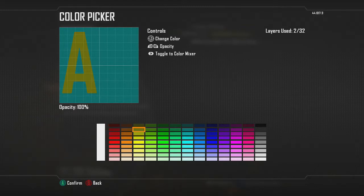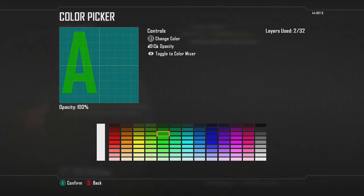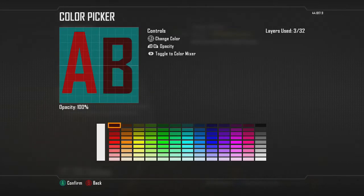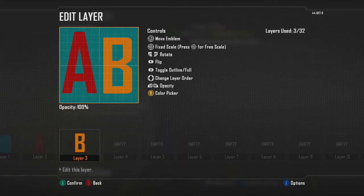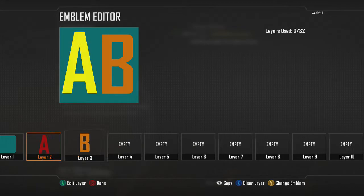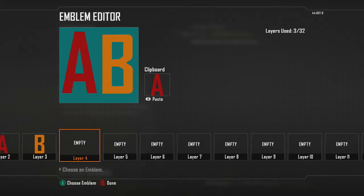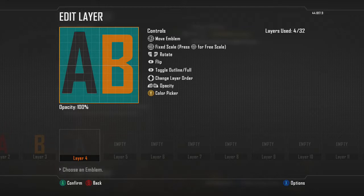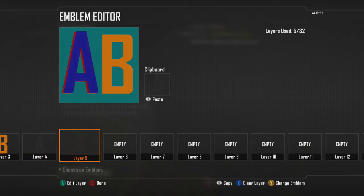For the color of your first letter — your A or whatever you're using — you can make it any color. I'll make mine red, and for my B I'll make it orange. Now what you have to do is copy your A, paste it, and change the color to gray.